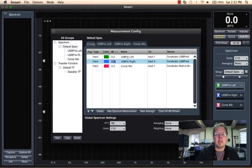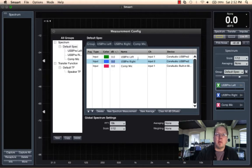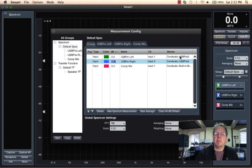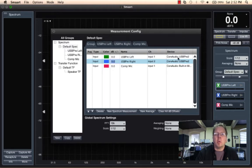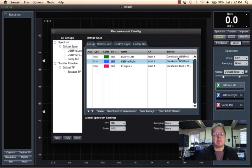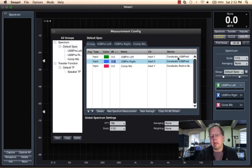But you notice that with the names, it says the name of our measurement, then the input device, the channel and the input device. We can actually adjust those names so that we can put in friendly names when we do our configurations.